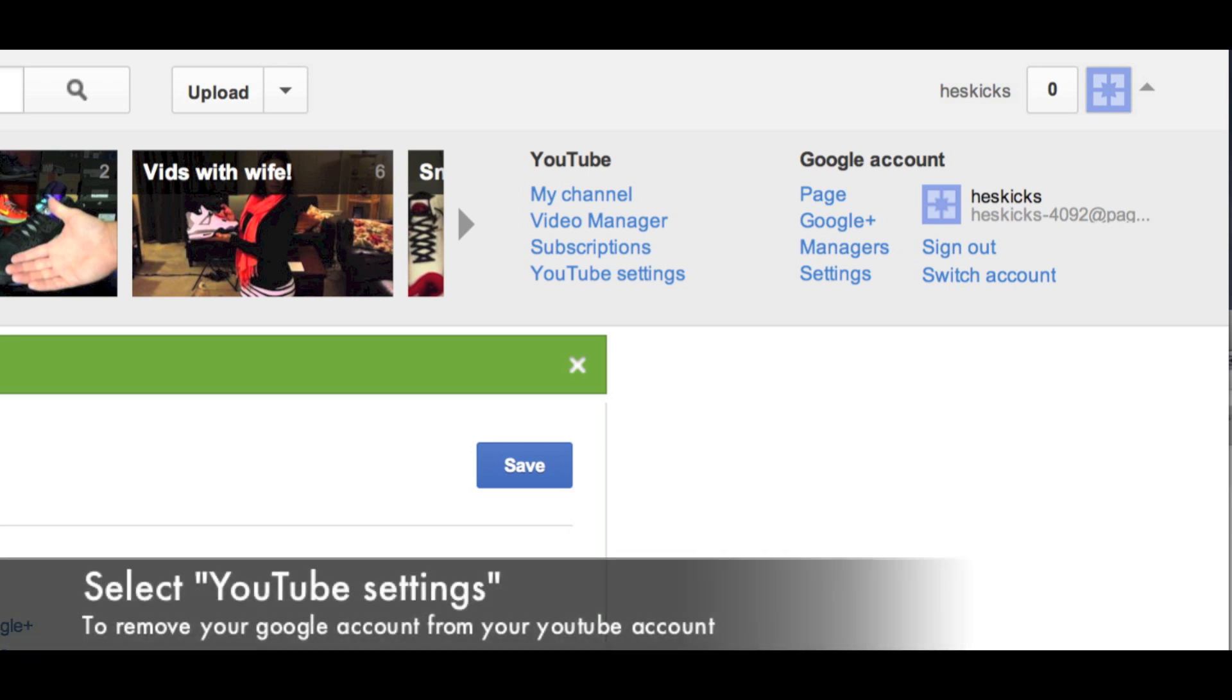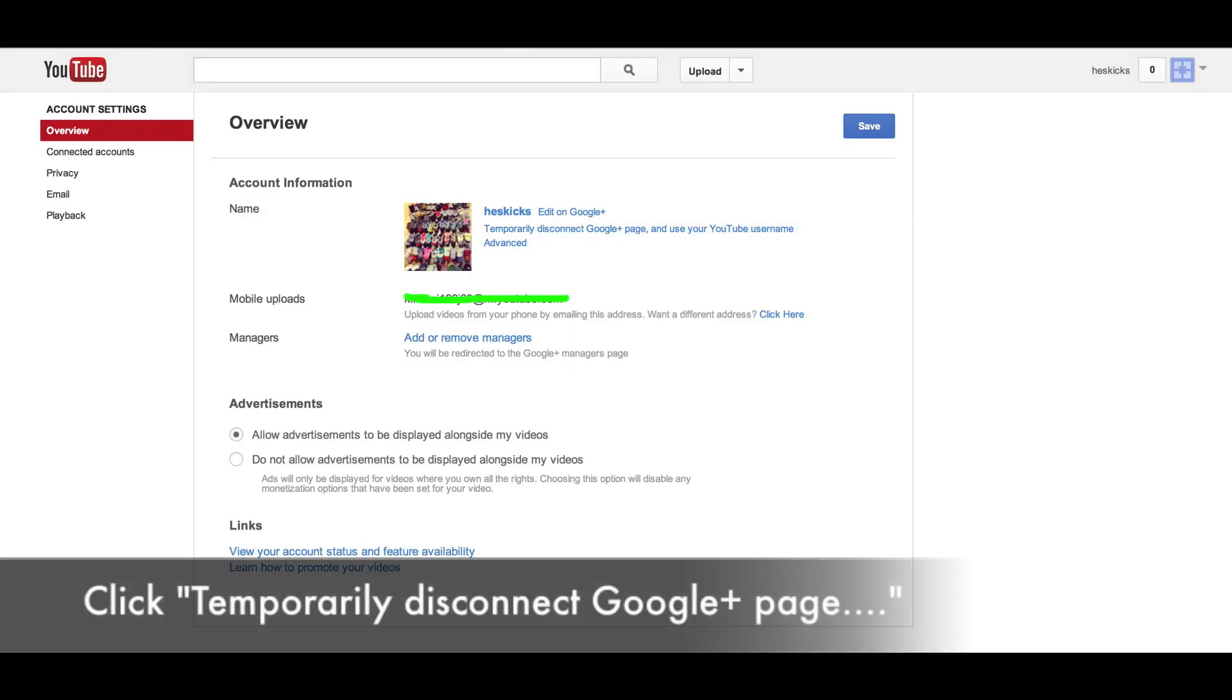what you need to do is click the YouTube settings, not the Google account settings. I thought I had to go into my Google account settings to disassociate with YouTube. You have to click the YouTube settings. Once you go there,